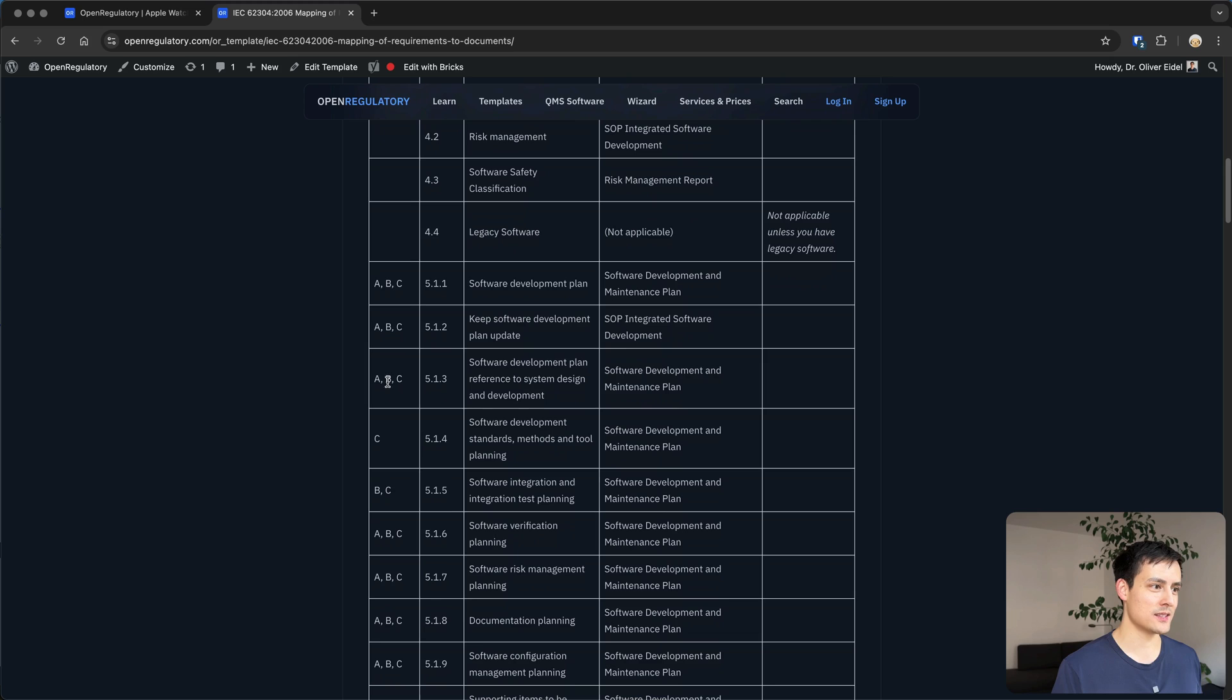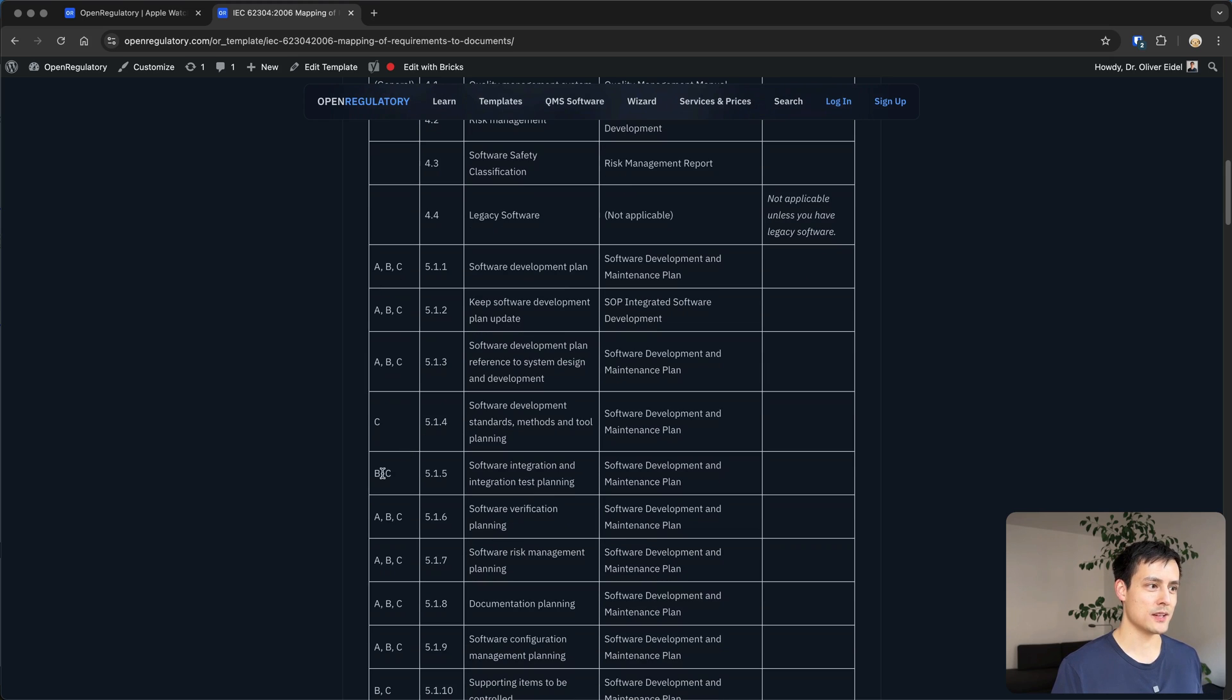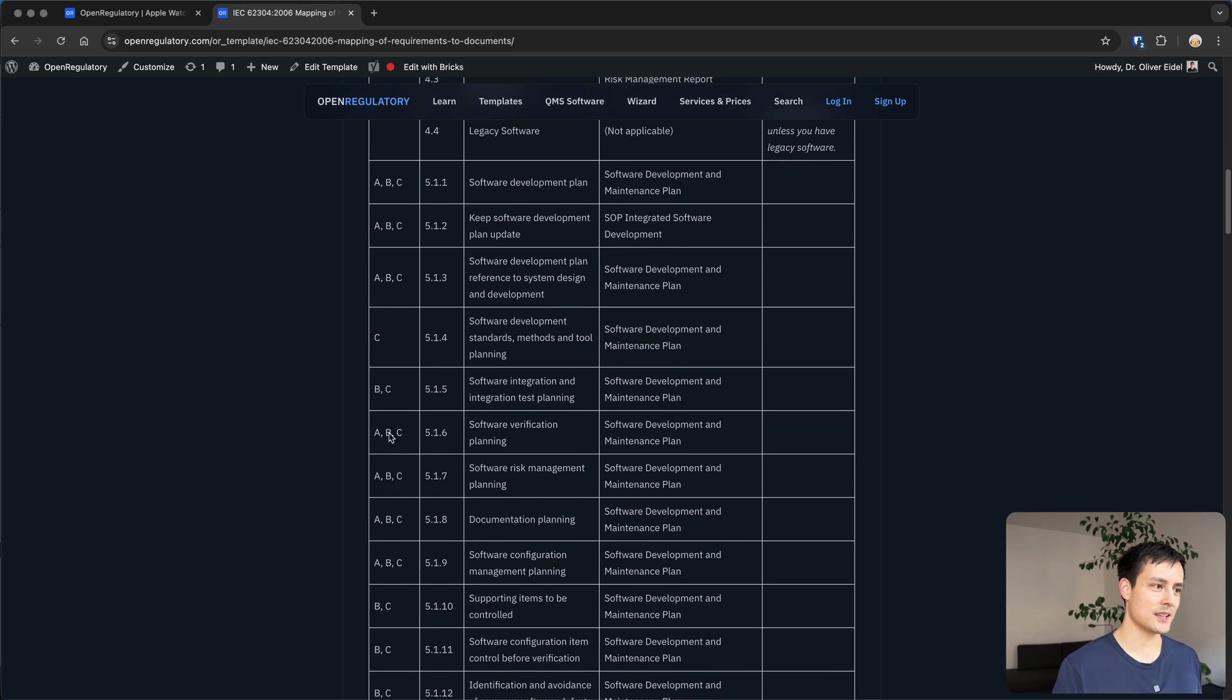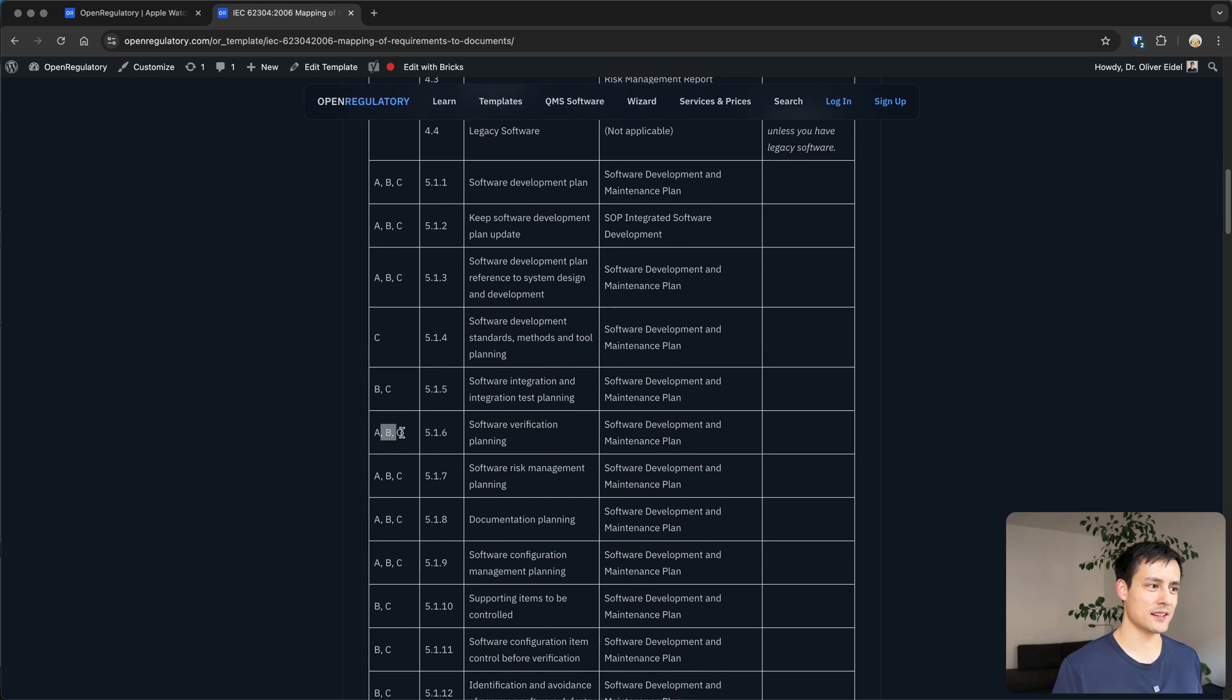For example, you don't have to do this because this is only for class C, you don't have to do this because this is for class B and C, and so on. So class A is kind of like great.